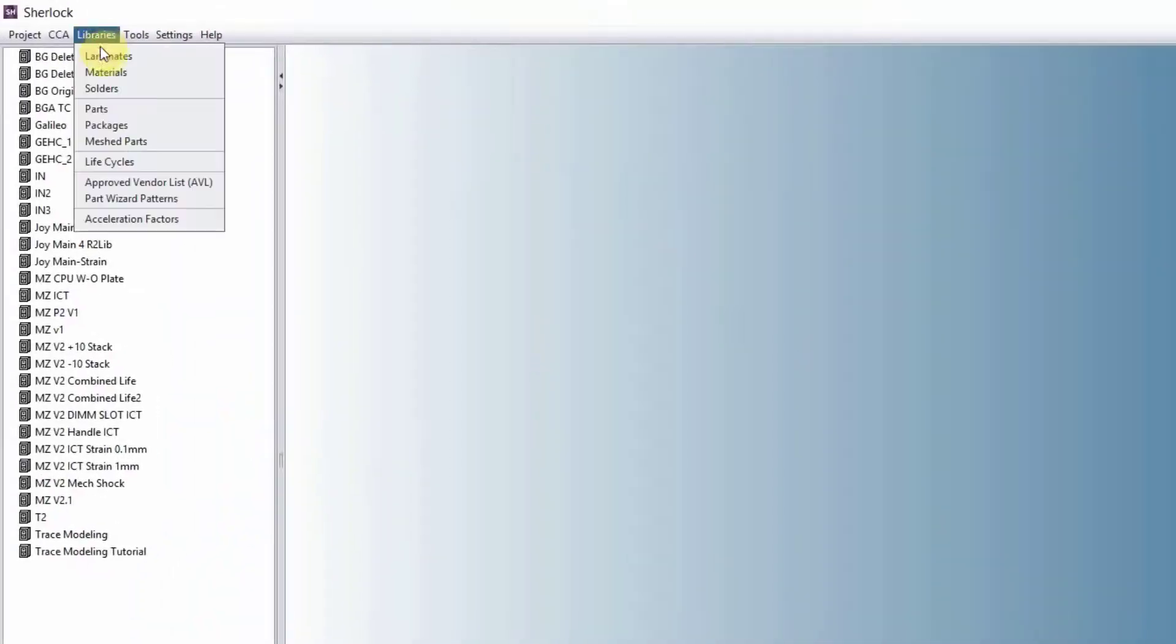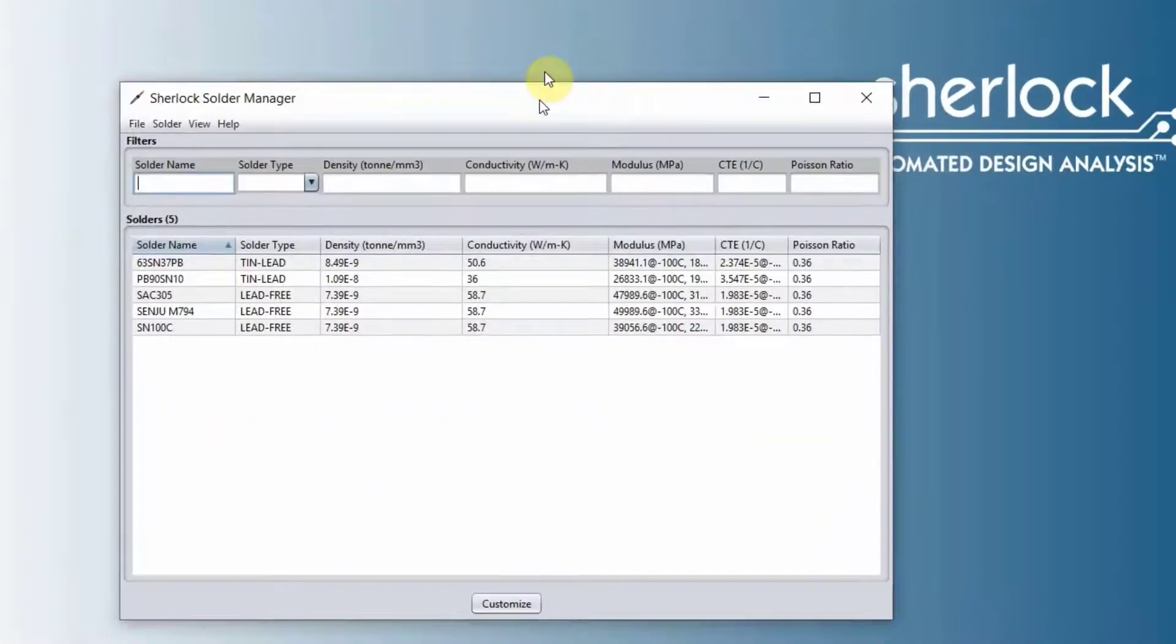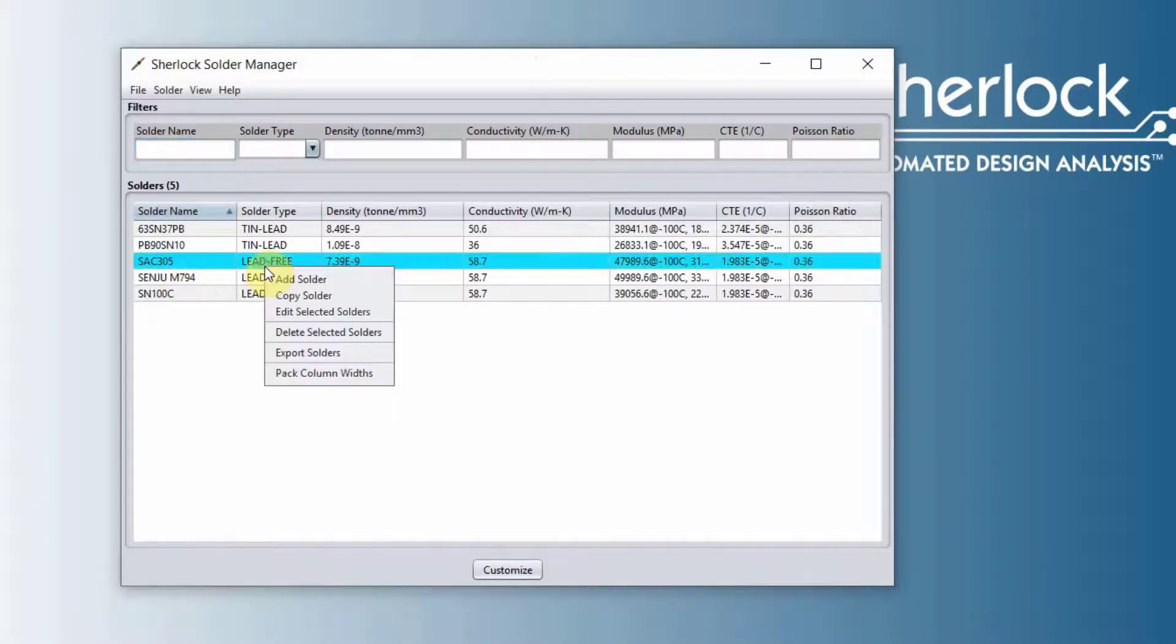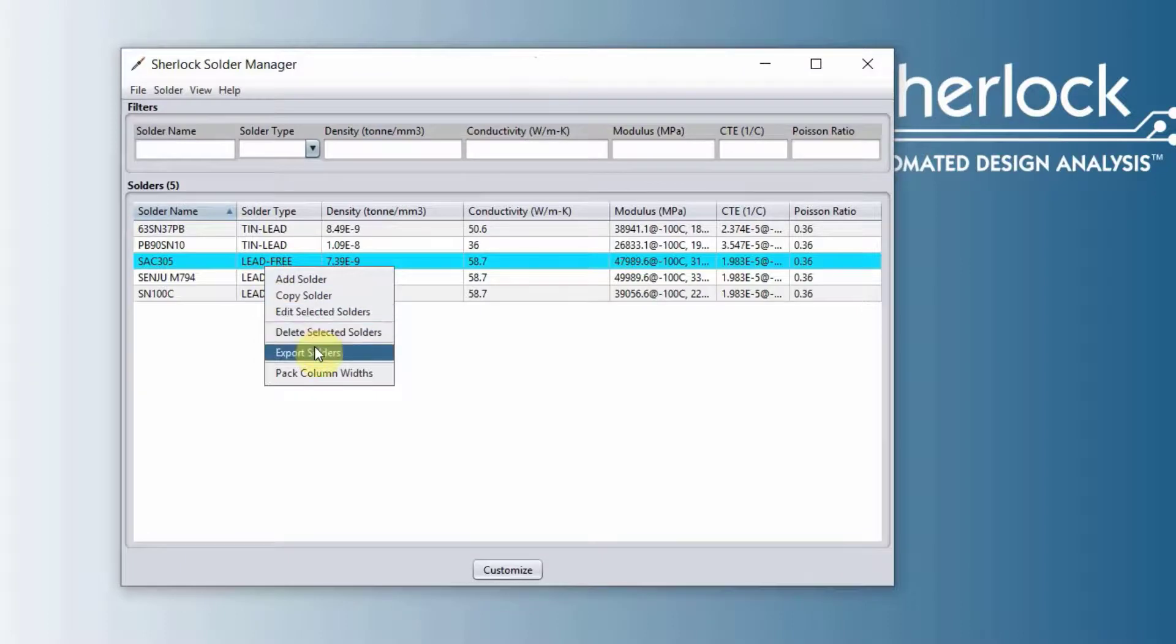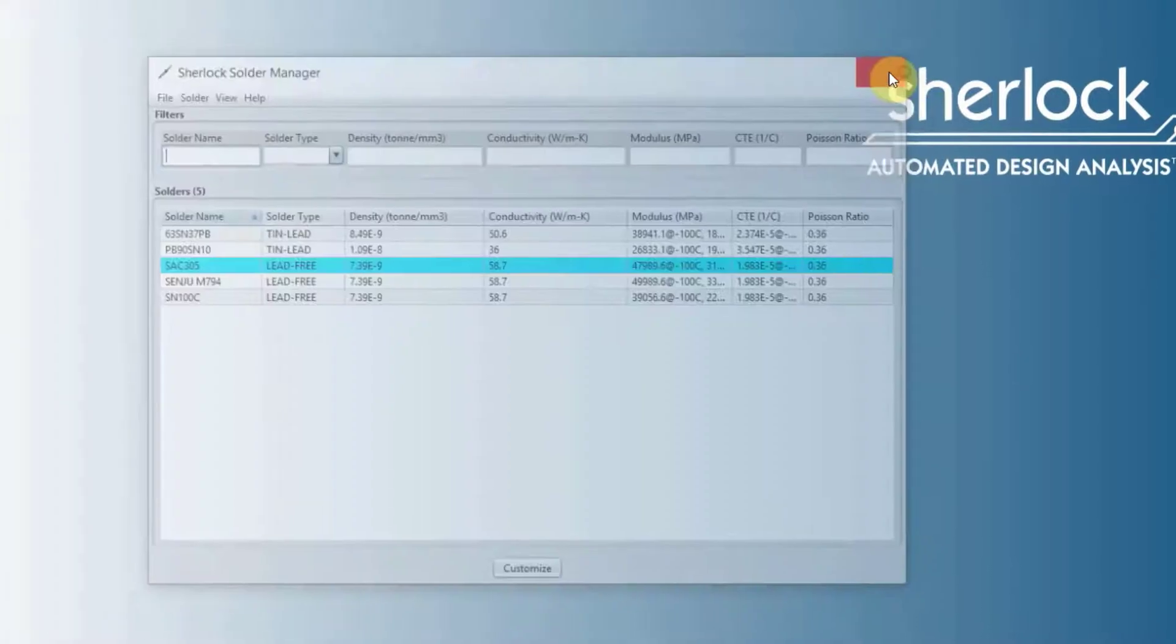Next, solder libraries. We have five solders listed here inside Sherlock. And again, similarly, you can right-click, add a solder or copy a solder or export the solder and import it from the file drop-down menu.